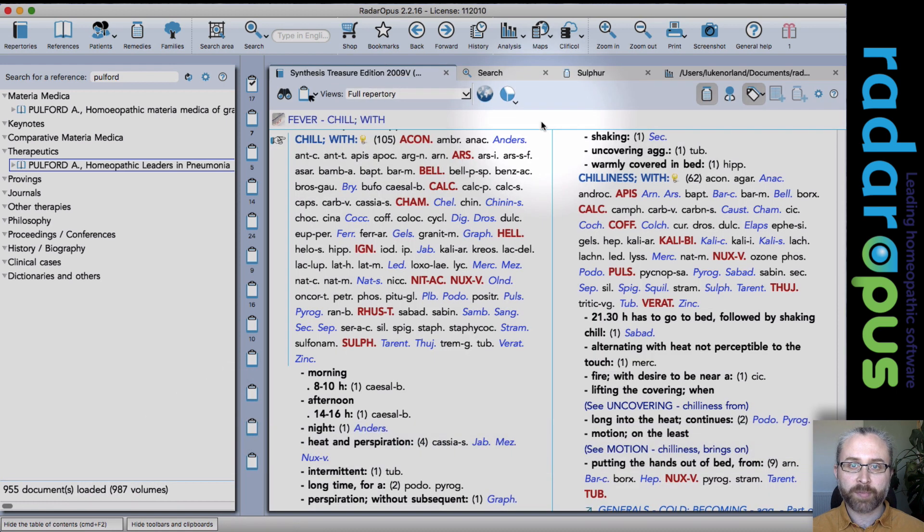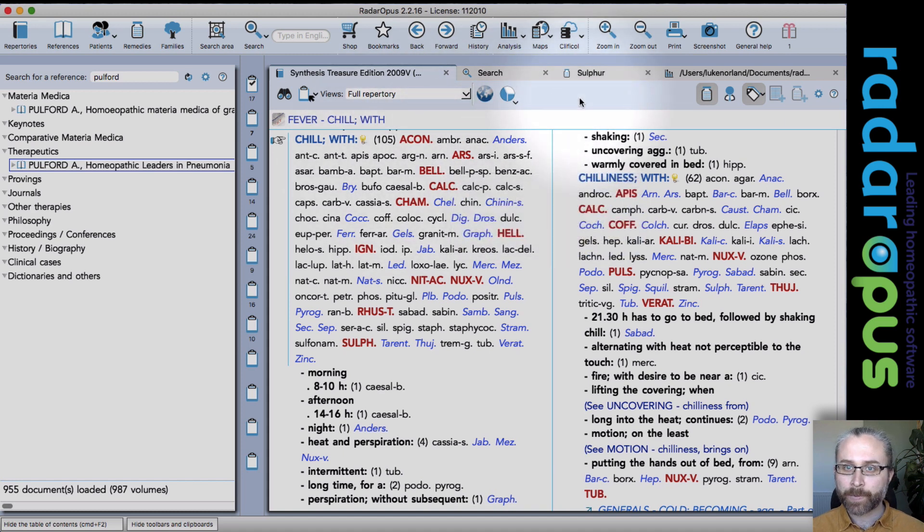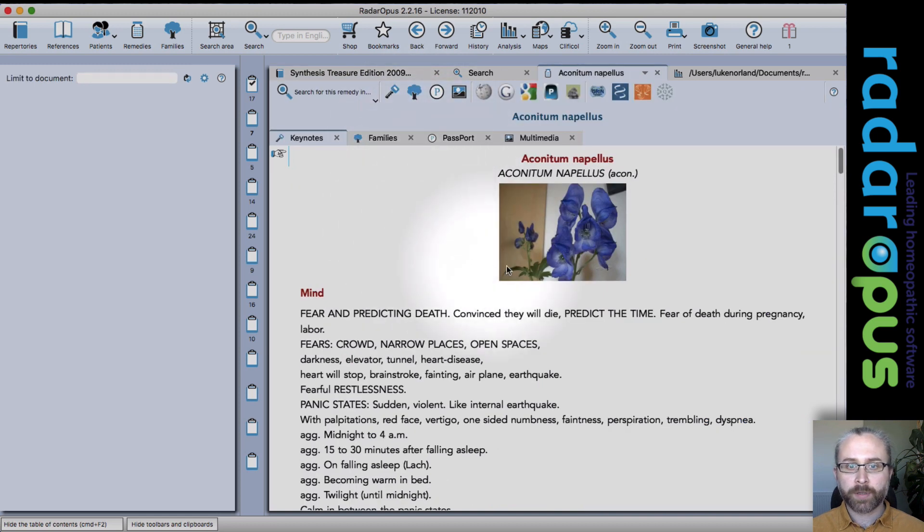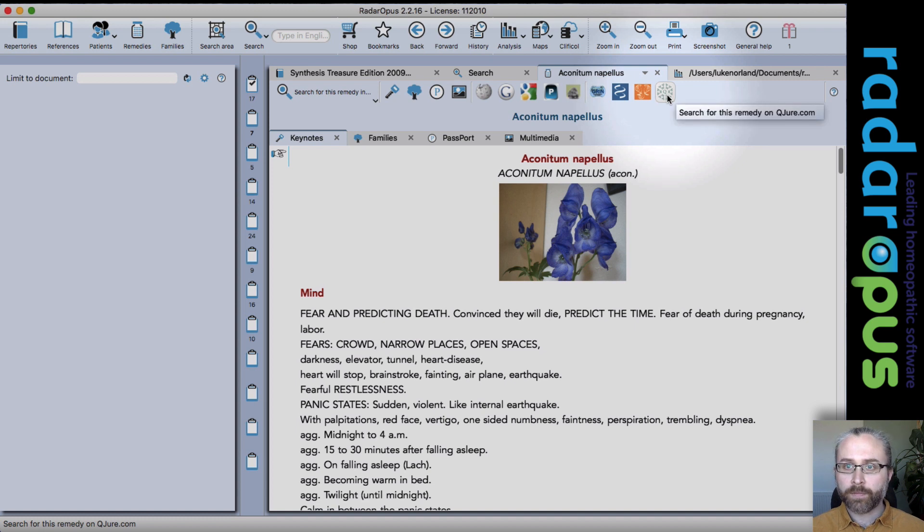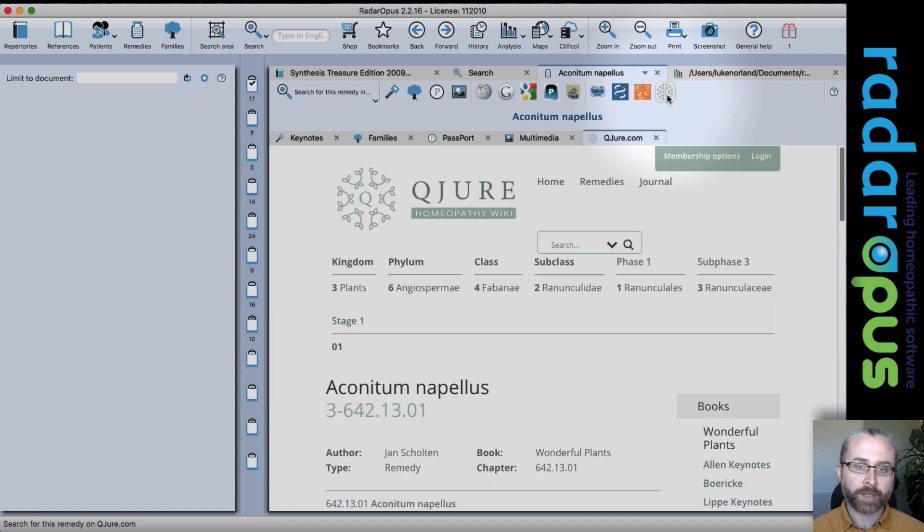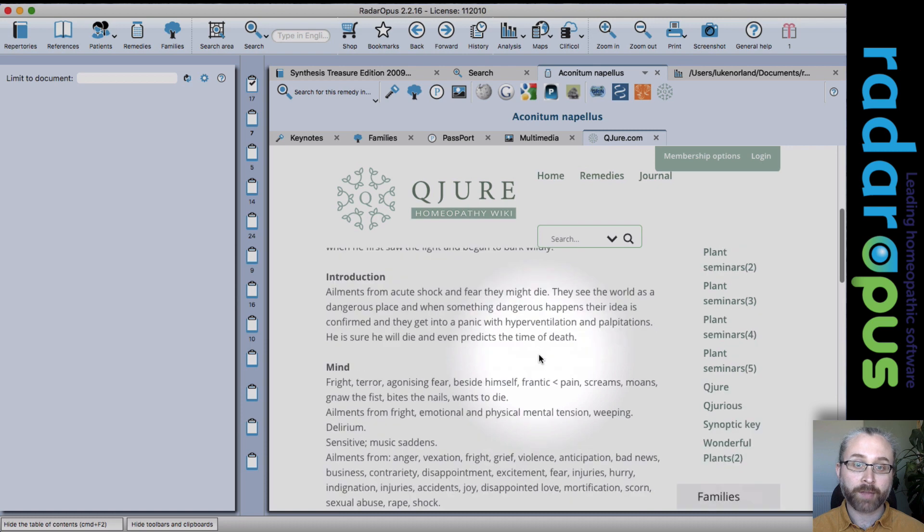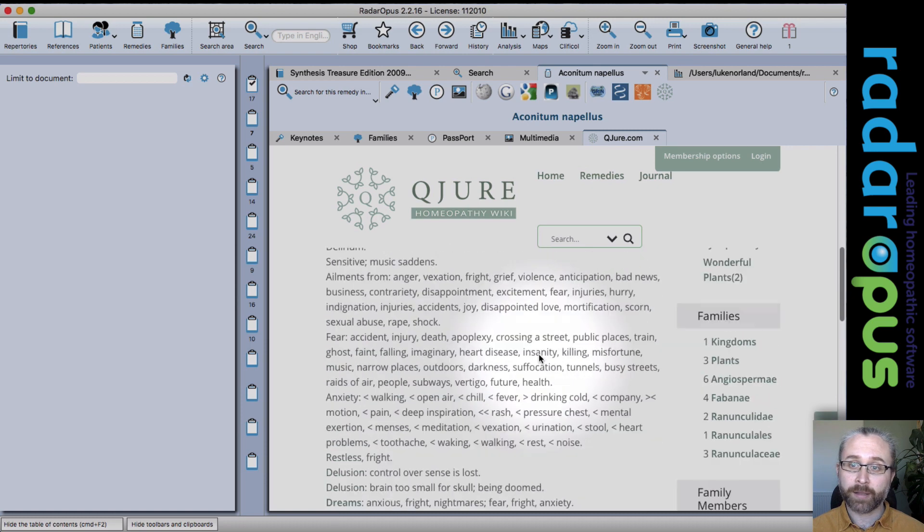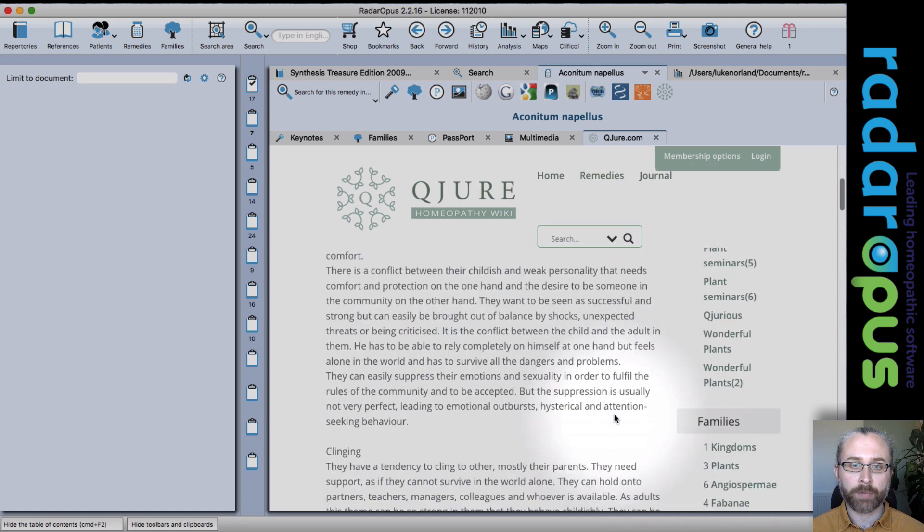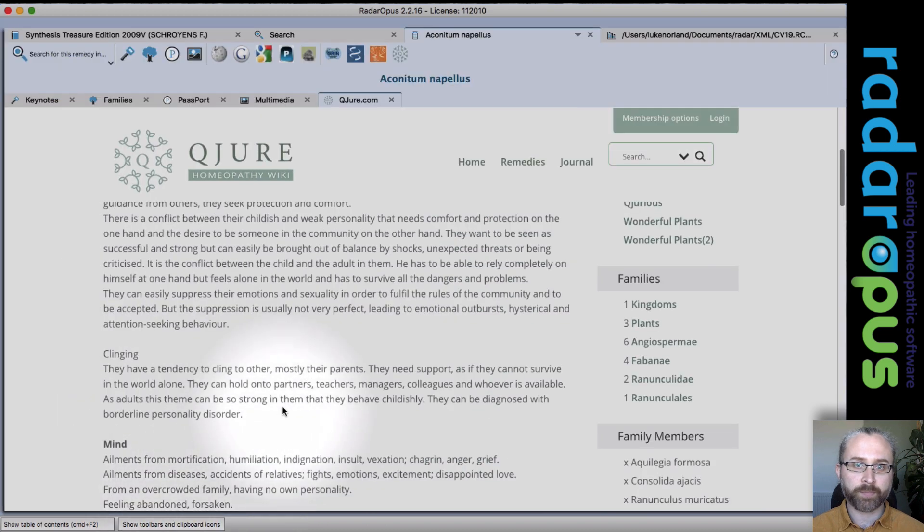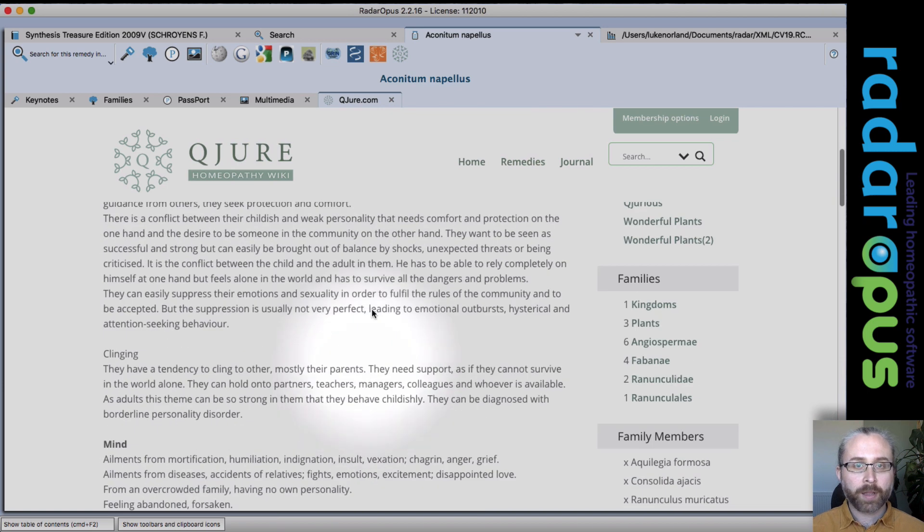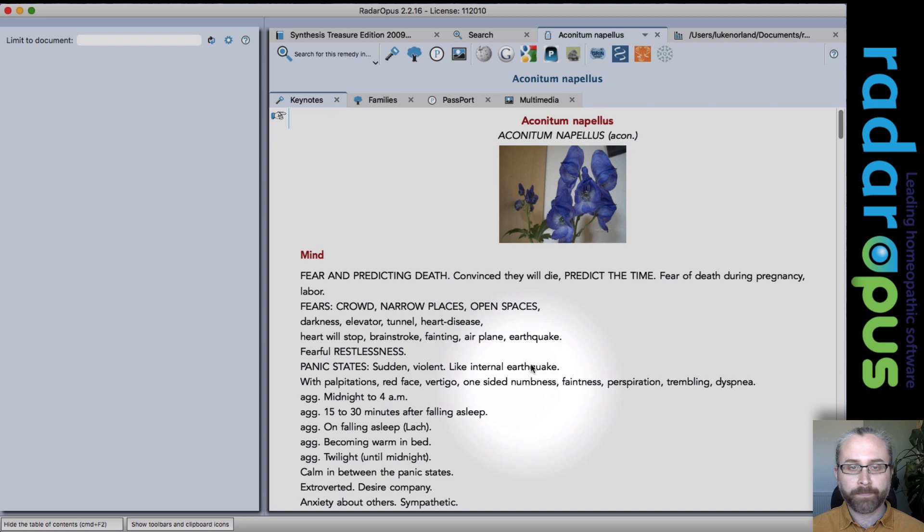I'm just going to close that Materia Medica there with the shortcut which is Command-W on a Mac. And then let's move on and show you some other new features. So if I go to the Keynotes of Aconite, you'll see here a new button for the cure.com website. This is Jan Schulten's website. It has information on his plants and minerals and some other remedies too. So you'll see Materia Medica here and you can check the family information that he's got here as well. So that's the cure button.